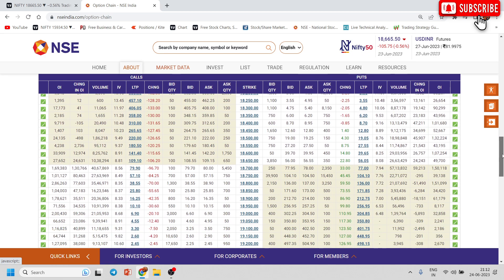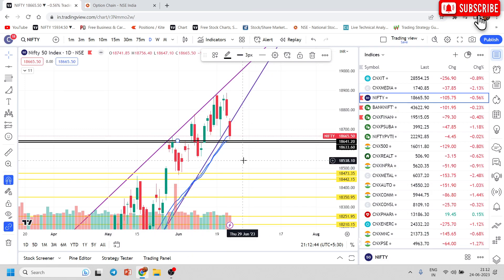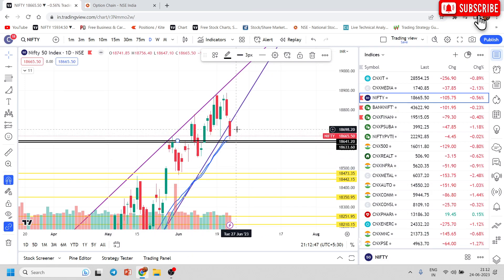If we look closely at the option chain, 18700 and above strikes are resistance as of now. Similarly, if you look at the support, good support is coming near 18500 and 18400.